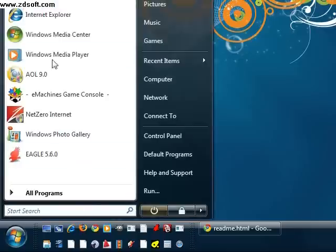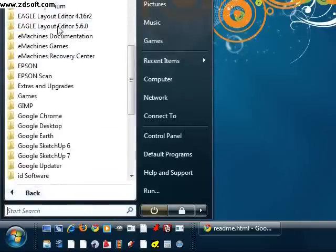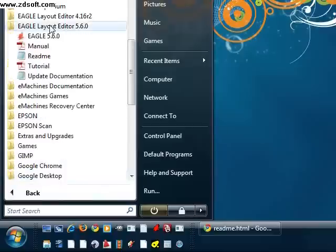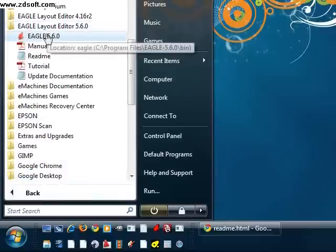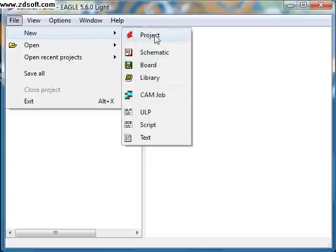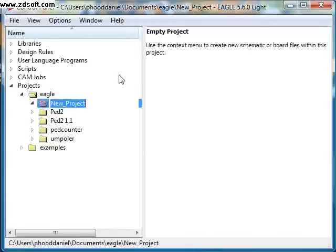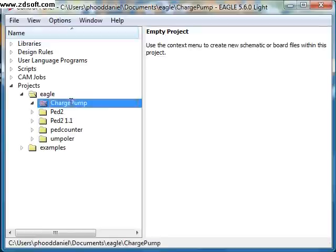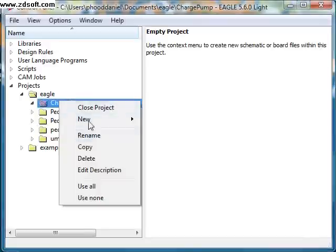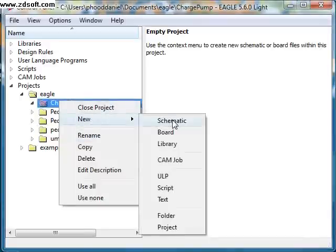Start Eagle by going through the Start menu. Create a new project and name it Charge Pump in the Eagle Control panel by clicking File, New, Project. Change the name of the new project to whatever the circuit name will be — in this case, Charge Pump. Click on the Charge Pump project with the right mouse button and select New and Schematic. A new schematic screen will appear. The first thing you will notice is a large white area and an extensive set of tools on the left-hand side.